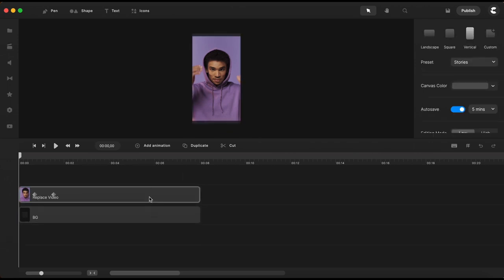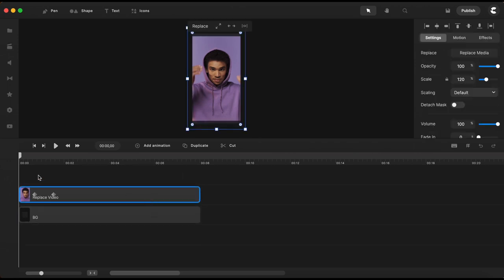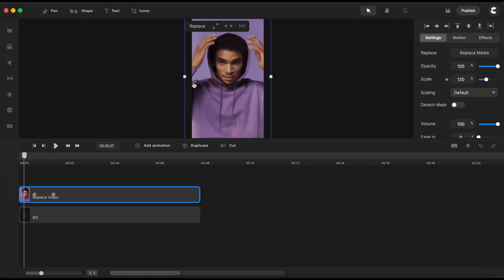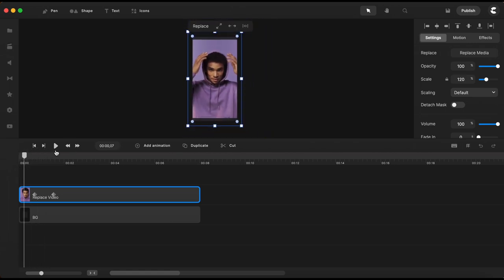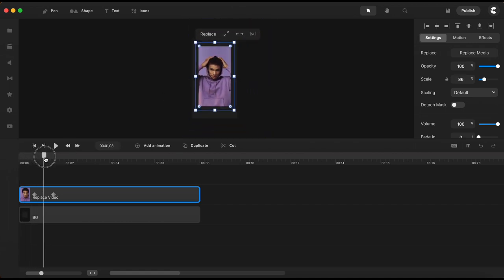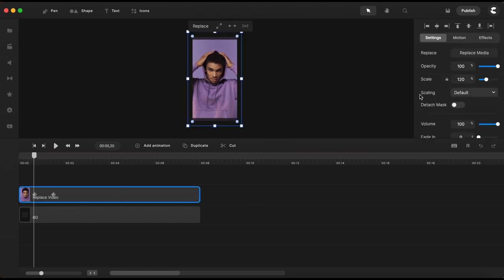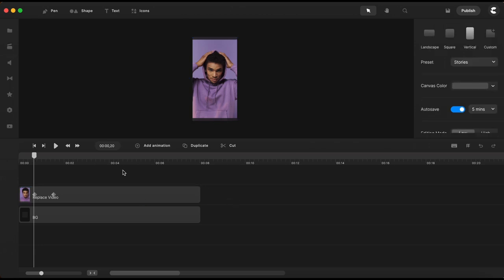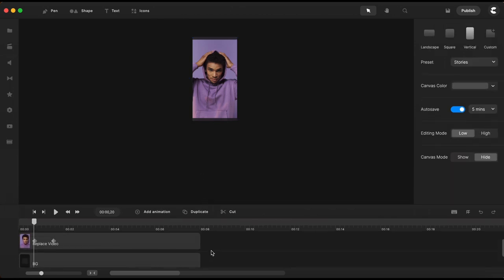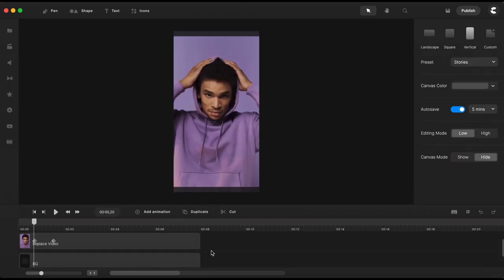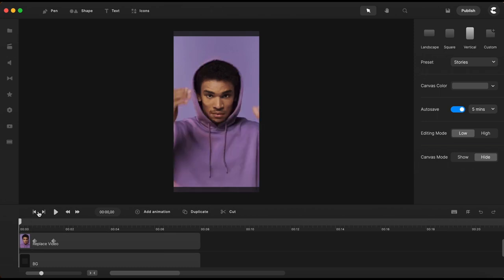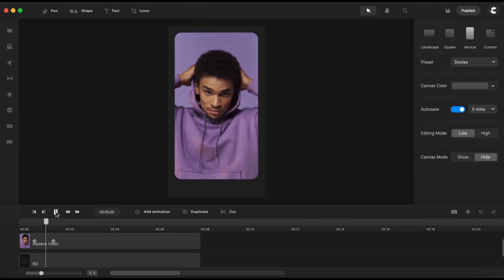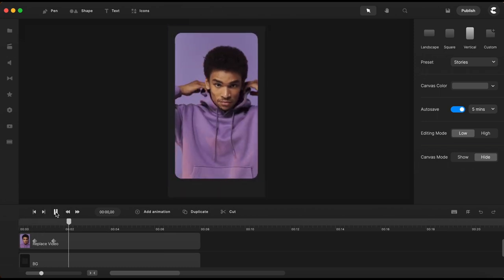Now if I play the playhead you can see that all the elements scale down and I don't want that. So I will go here to settings and I will switch on detach mask. Now if I play this once again you can see that only the mask is being animated.